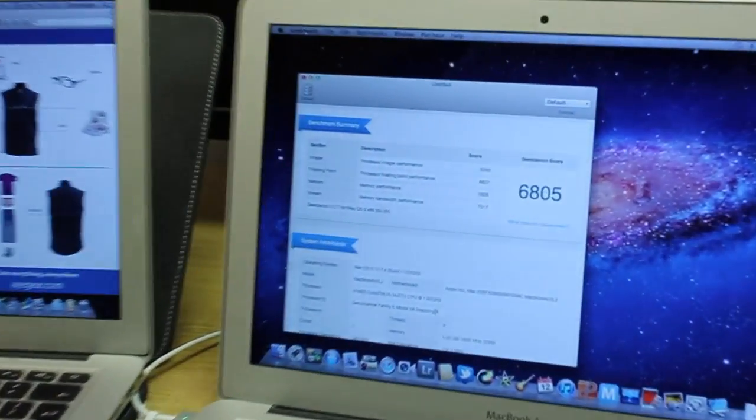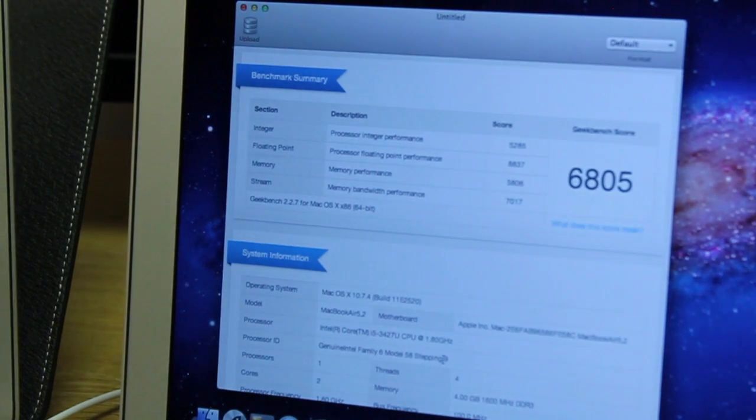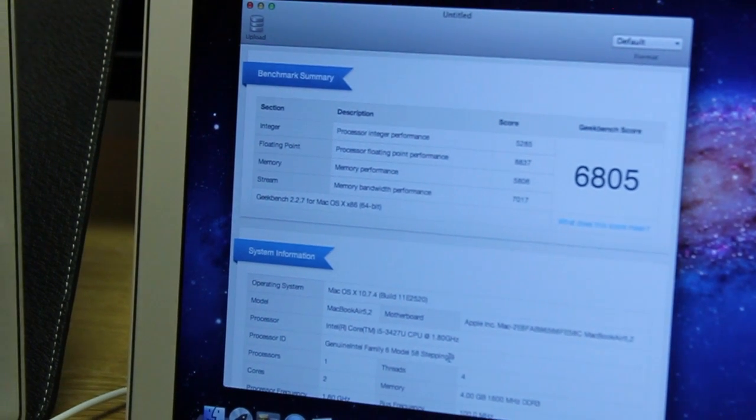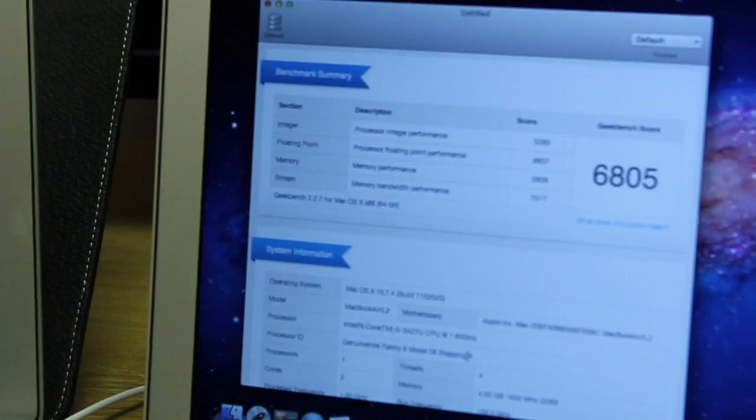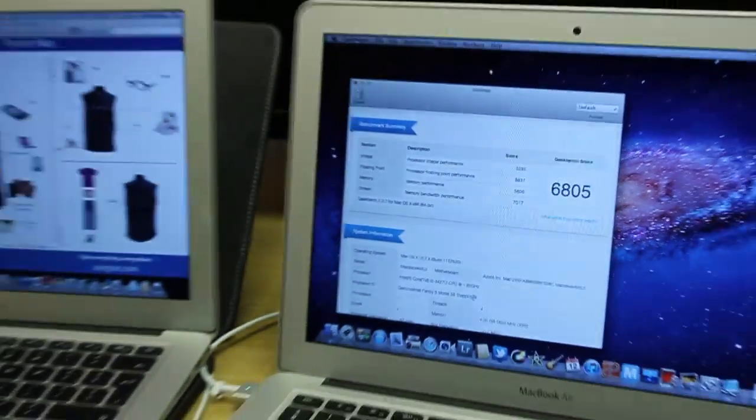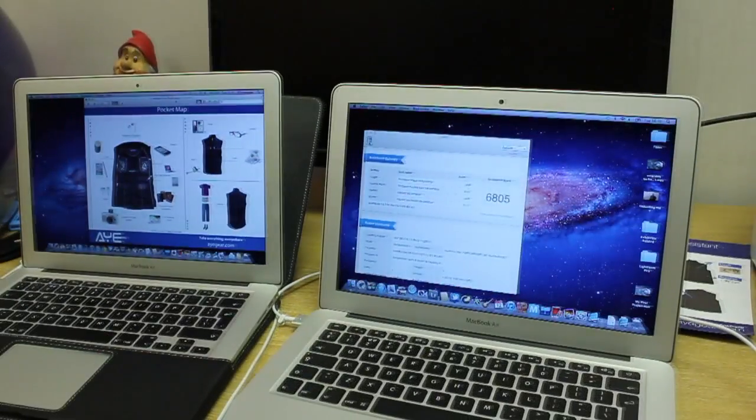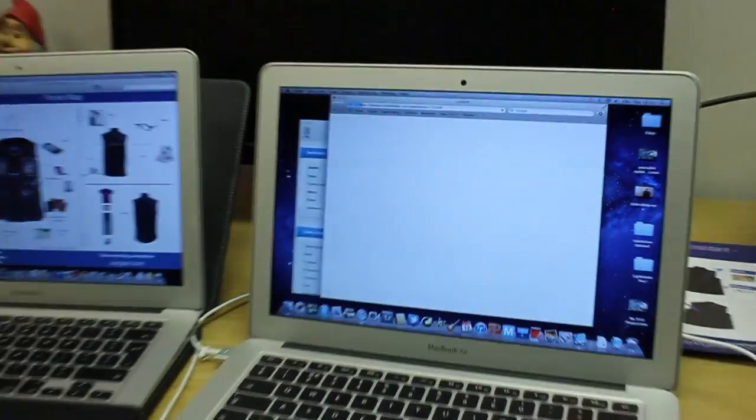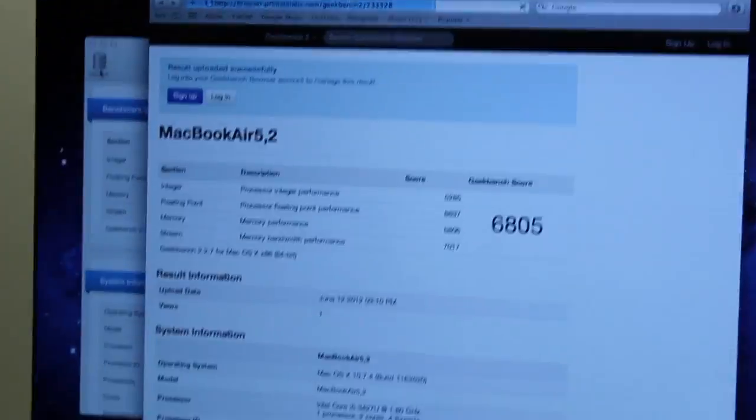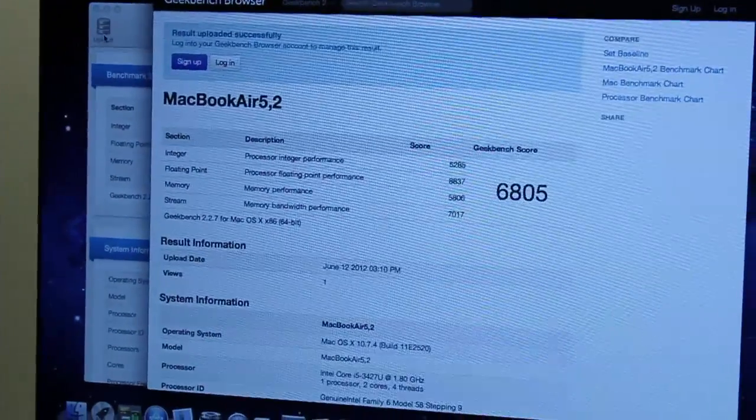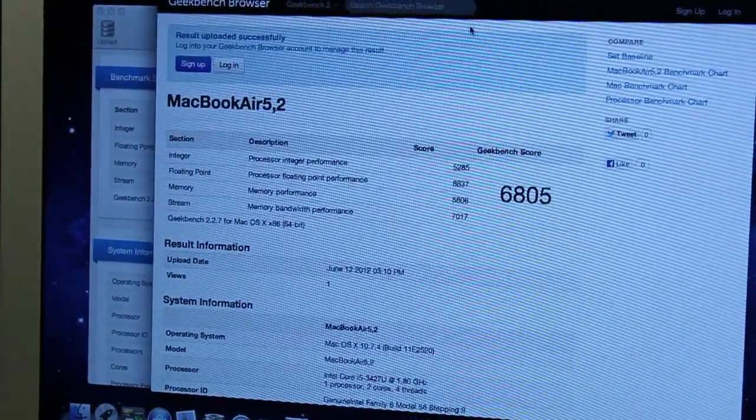And ladies and gents, there we have it. 6805. Let's see on the comparison sheet, how well that racks up. So this is uploading it to Geekbench's website. And we should have a score sheet somewhere over here. There we go.